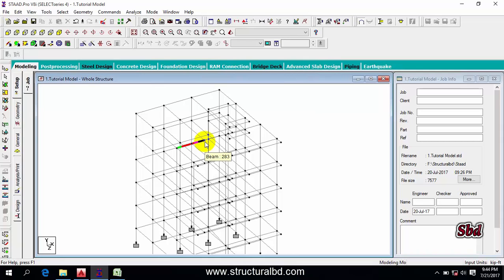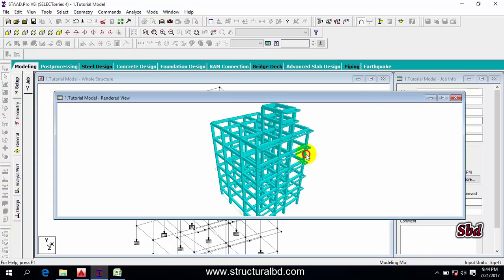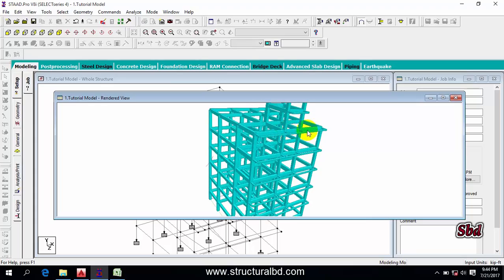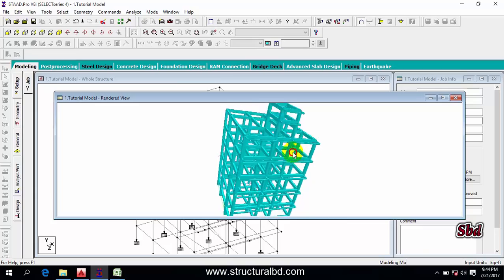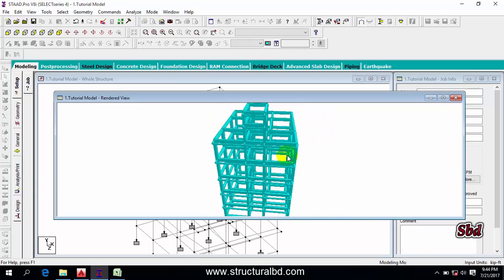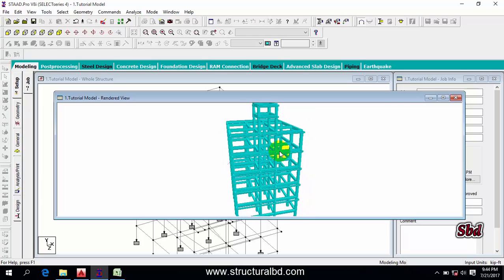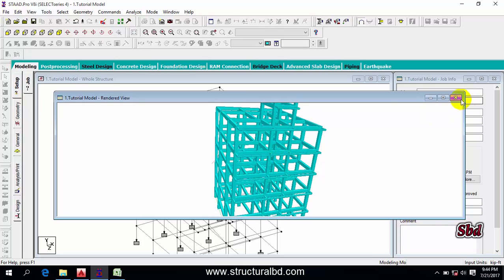If you want to show the rendered view, you can see the 3D Rendered View icon — it looks like a pyramid. Click it and you can see a 3D rendered view. You can zoom by rolling the mouse wheel and rotate by clicking the left button and dragging. Use this rendered view to check if everything looks correct.